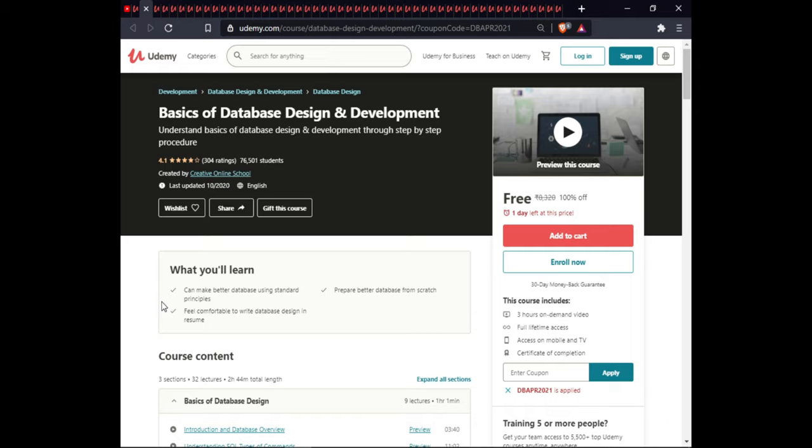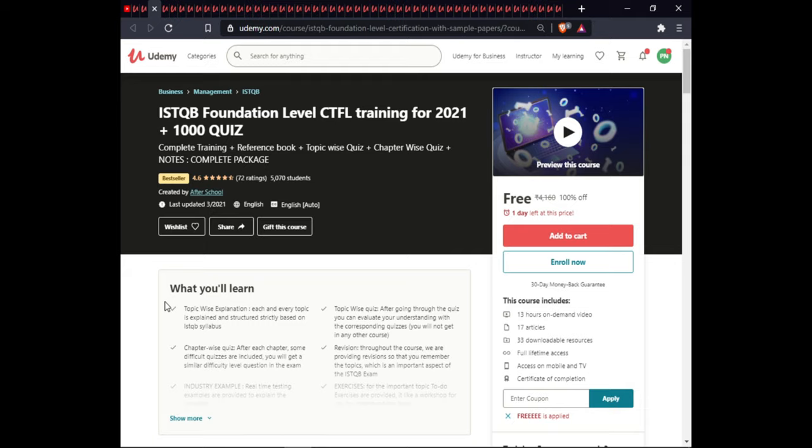The next course is Basics of Database Design and Development. In this course you will learn how to make better databases using standard principles, prepare a better database from scratch, and feel comfortable writing database designs. This course includes around one hour of video, full lifetime access, and certification.